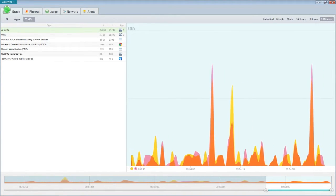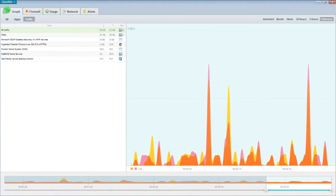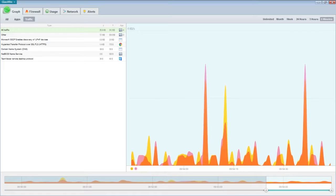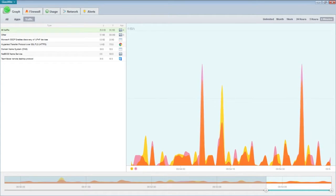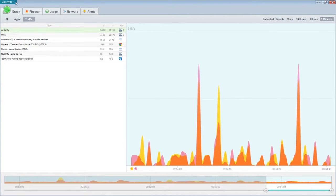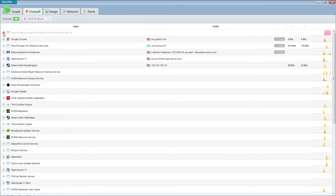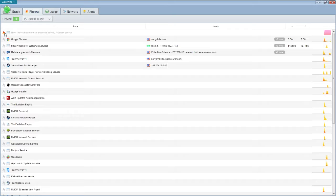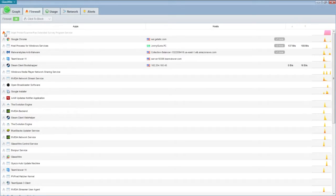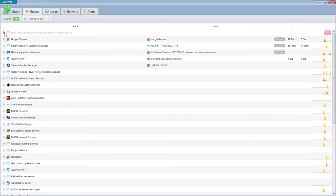So I found GlassWire and I could block that annoying thing off the internet with the firewall tab here. I'll show you real quick. You can see this is it right here. Inkjet printer scanner fax extended survey program. I could just click on this and it blocks it. It can't access the internet. This program will not allow it. And it's great. You can do that on anything you want. It's just great.